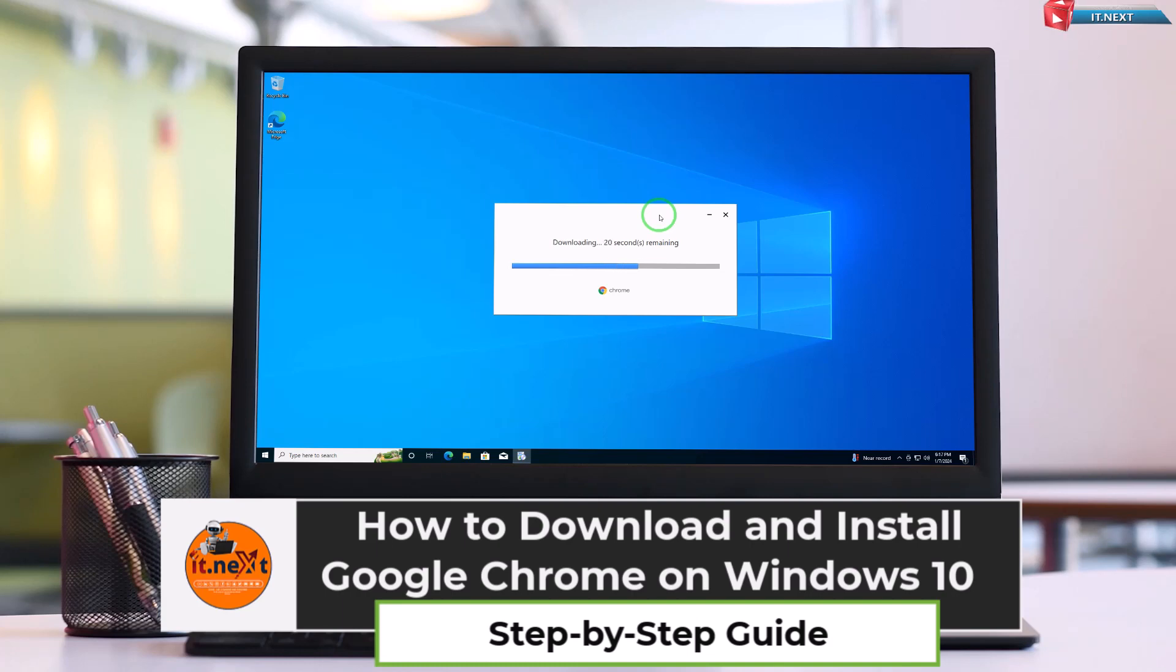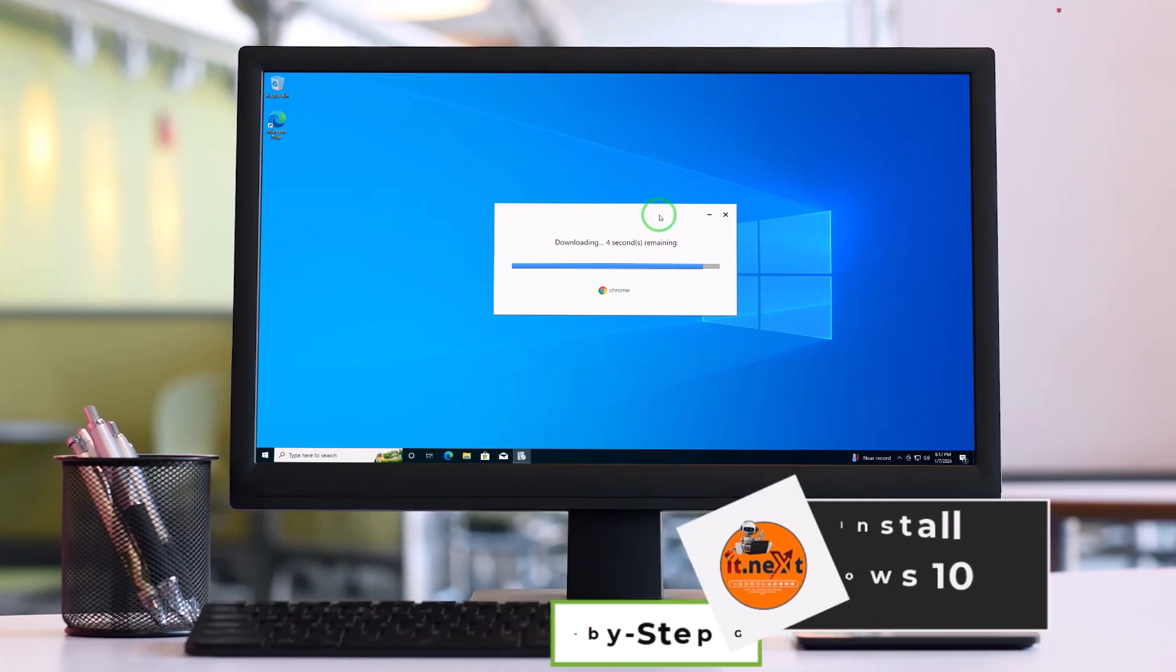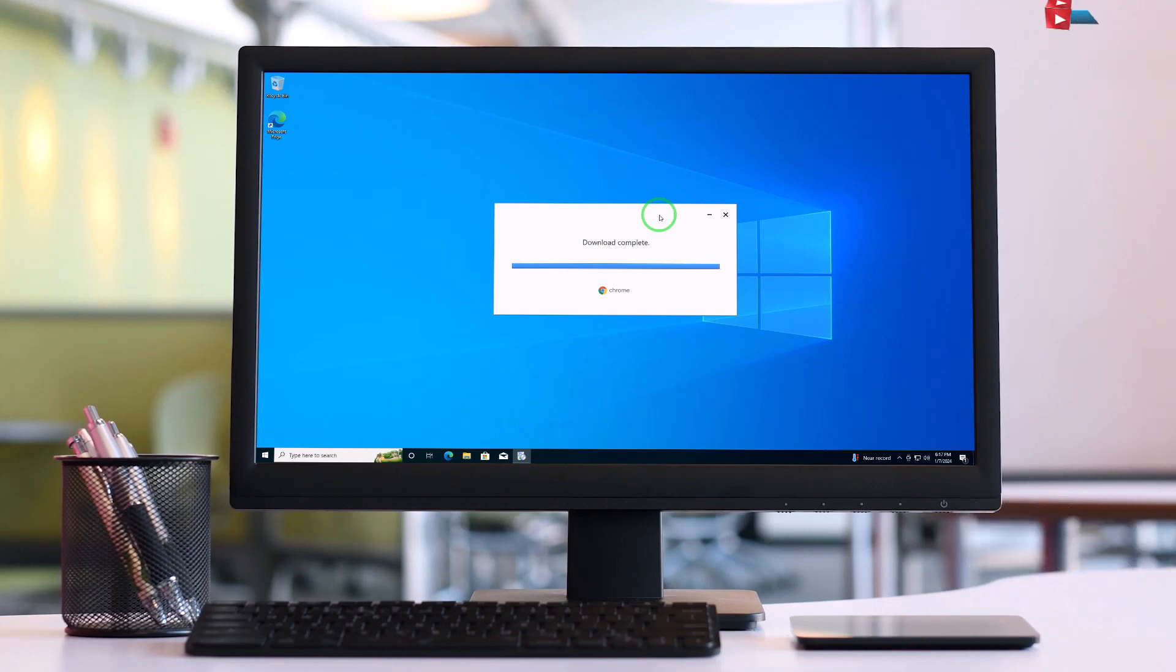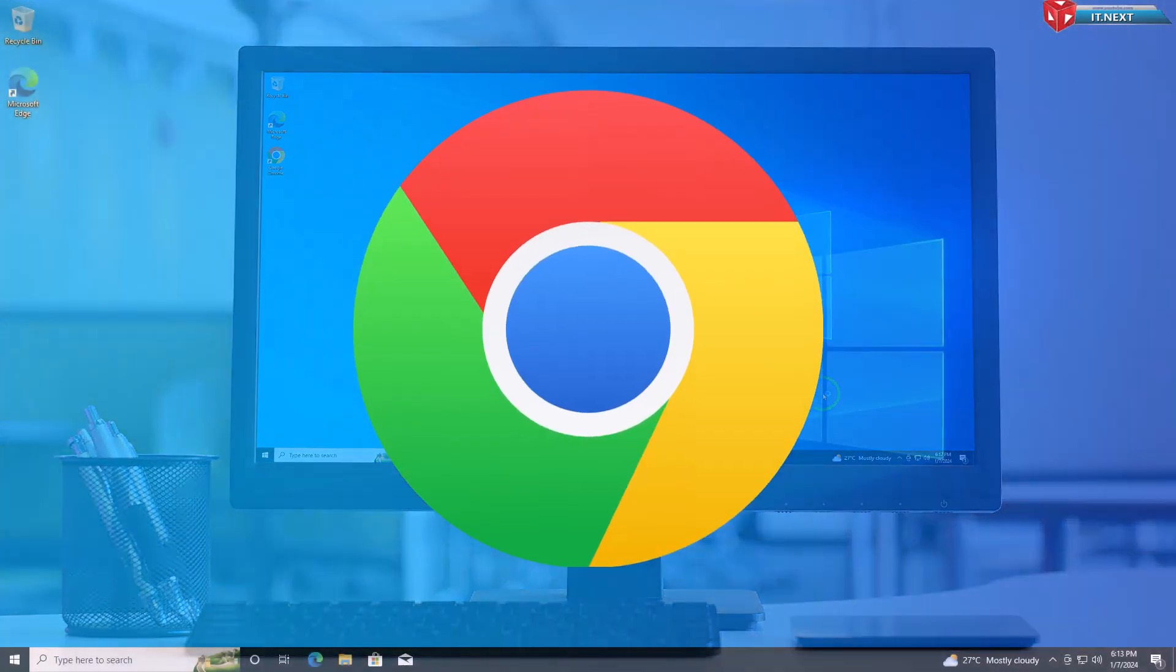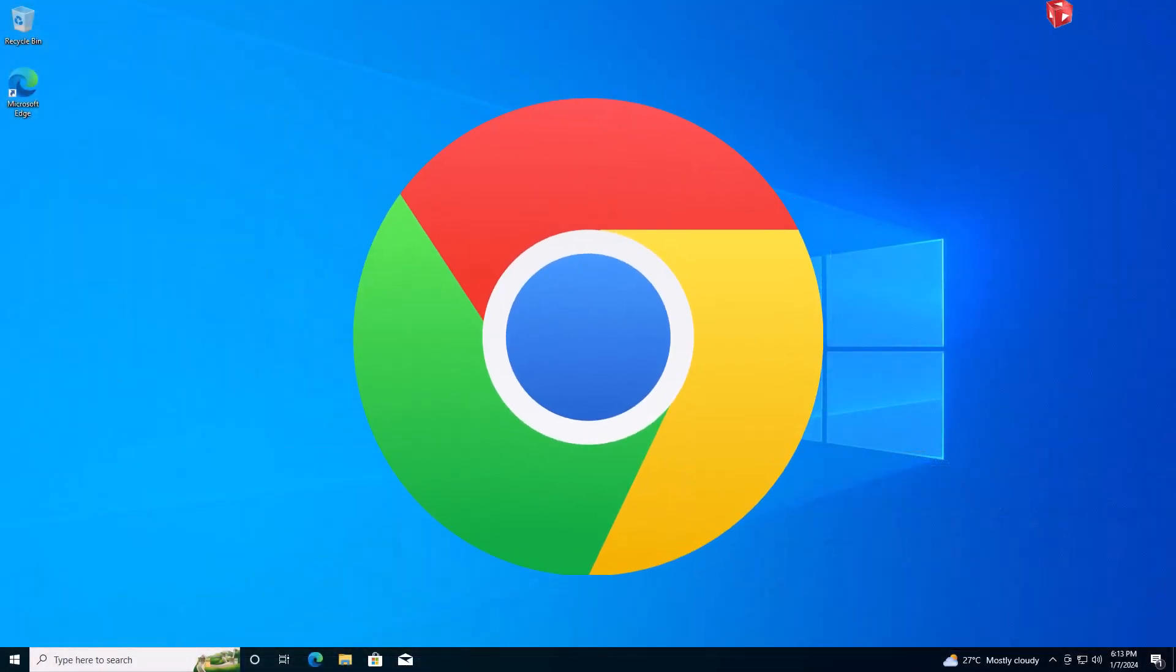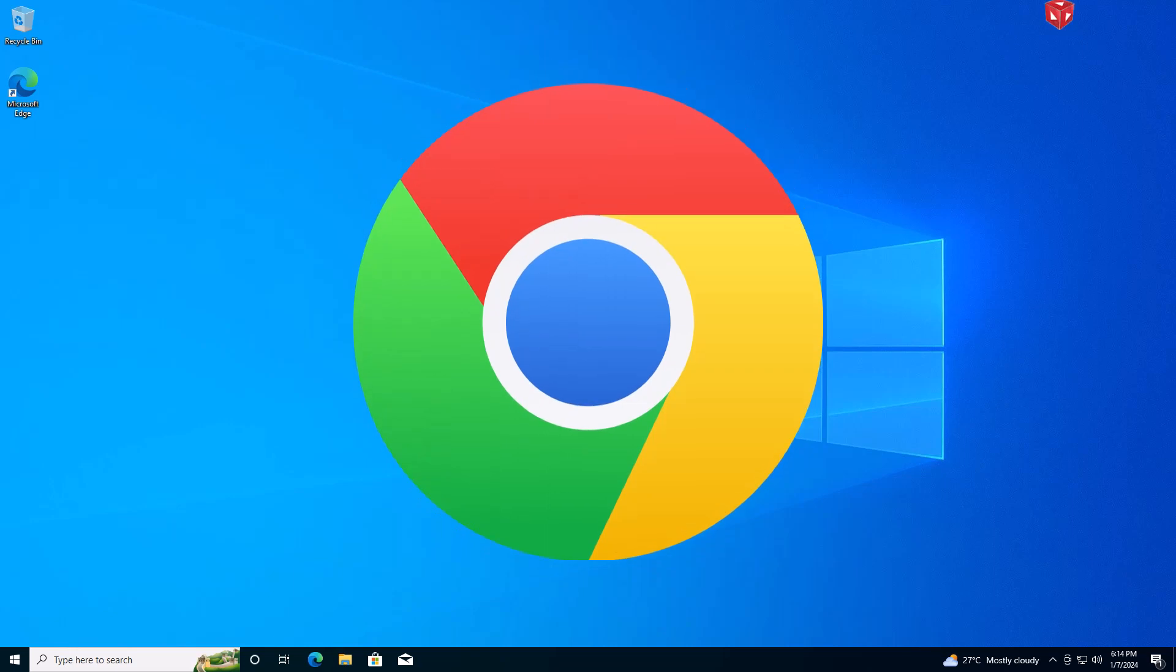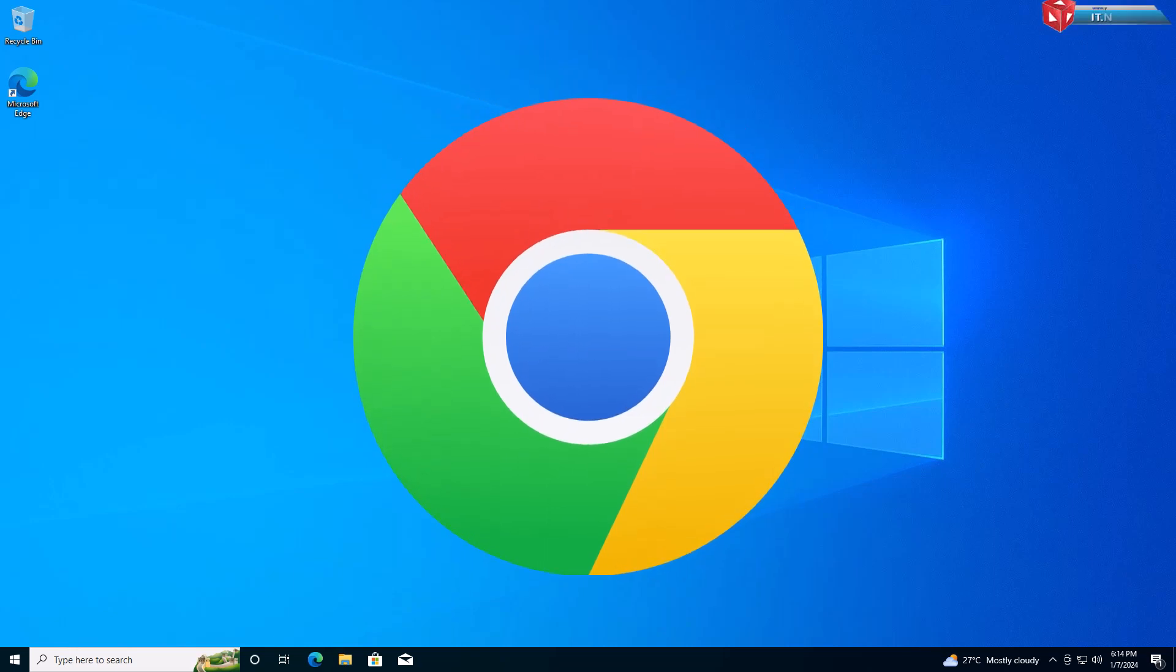Hey everyone! Welcome back to our channel. Today, I'll guide you through the process of downloading and installing Google Chrome on your Windows 10 computer. Google Chrome is a fast and popular web browser known for its user-friendly interface. Let's get started.